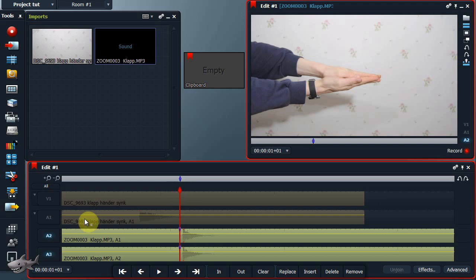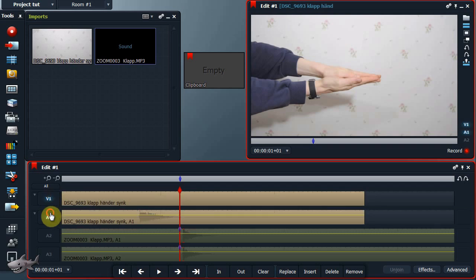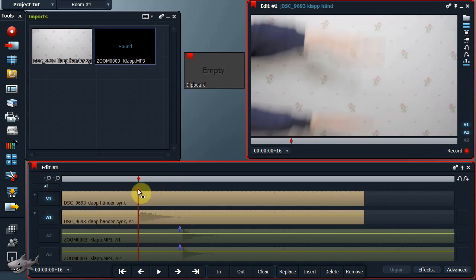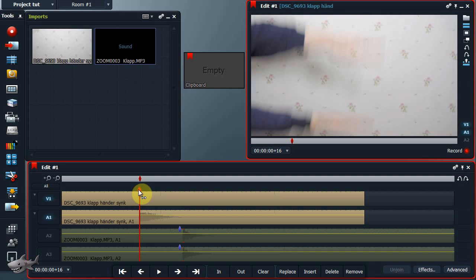Make an in point. Activate the sound and picture from your camera and inactivate the sound from your external recorder. Then do the same as you did with the external audio.